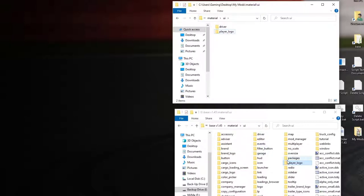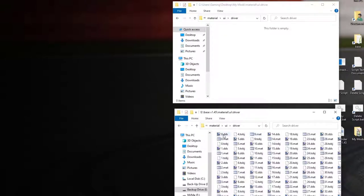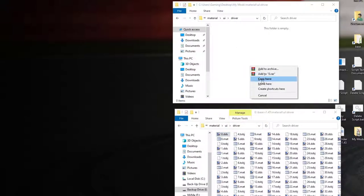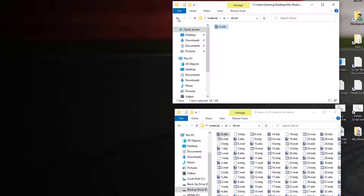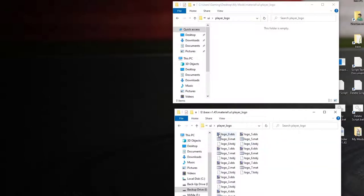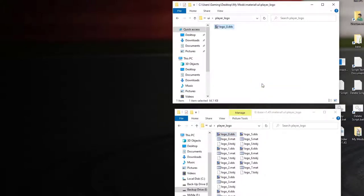Go into the driver folder in your base folder, open it up, and select the first file. Right click and copy — do not move it, say copy. Go back into your mods driver folder and paste it in. Then go to player_logo in the base folder, right click the first file, copy it, and paste it into your mods player_logo folder.